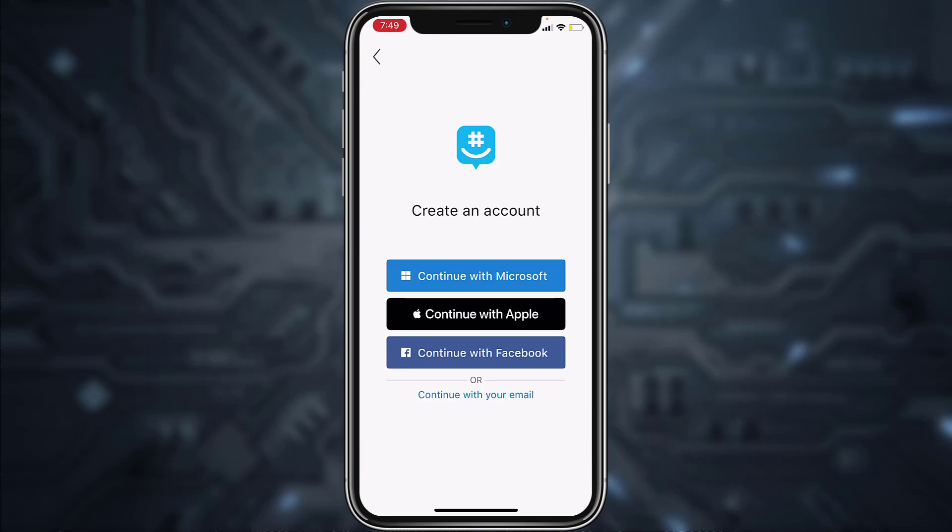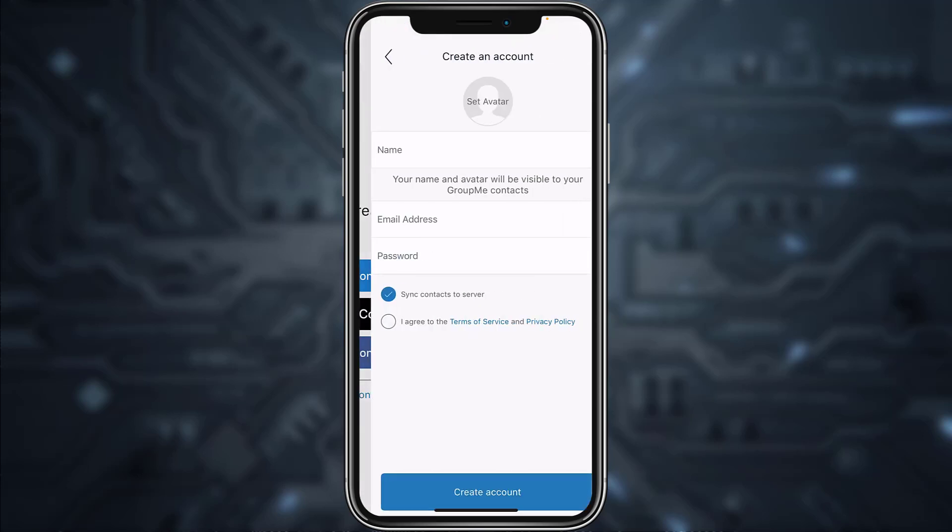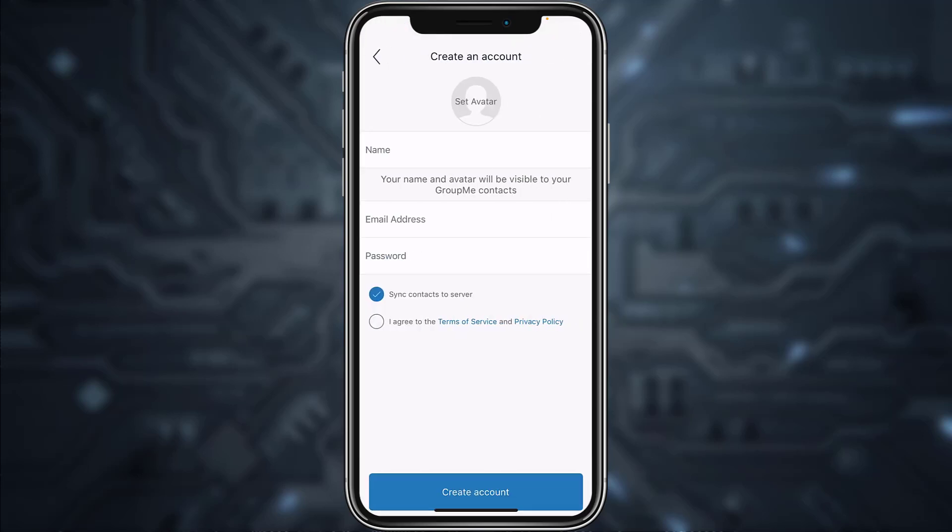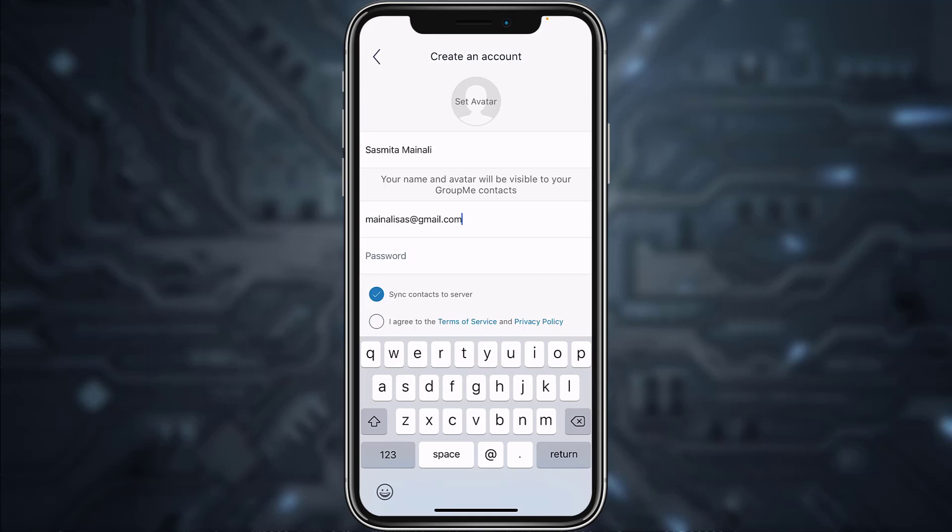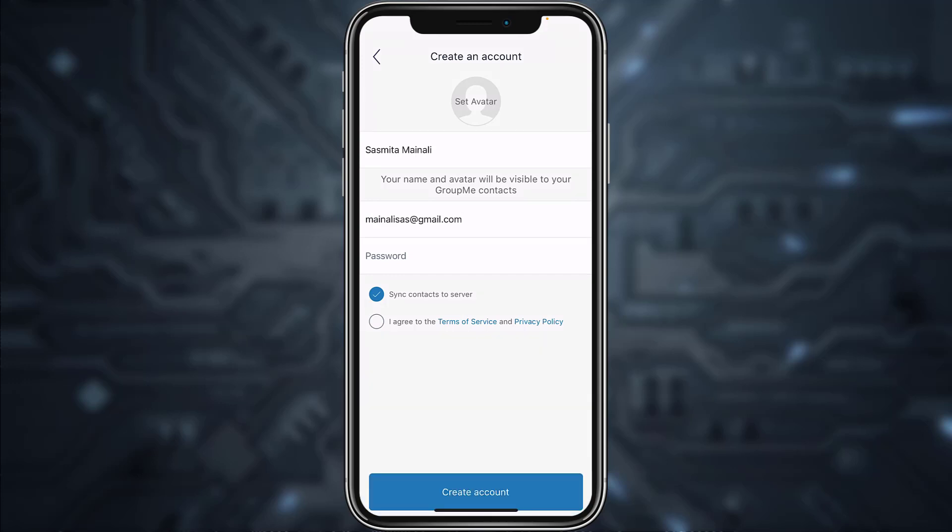So simply tap on continue with your email and now enter your name. Now enter your email address. After that, create a password for your account.